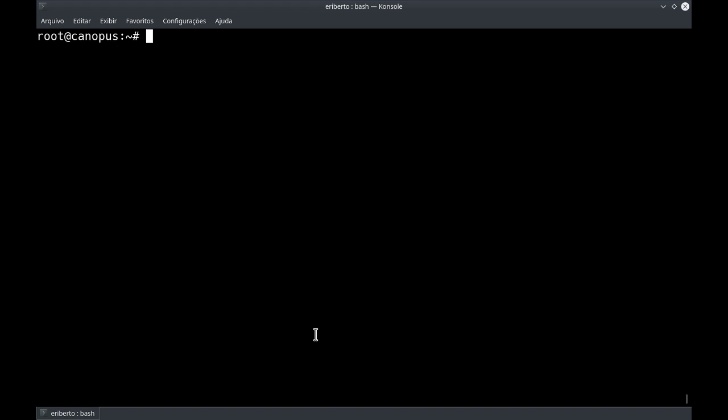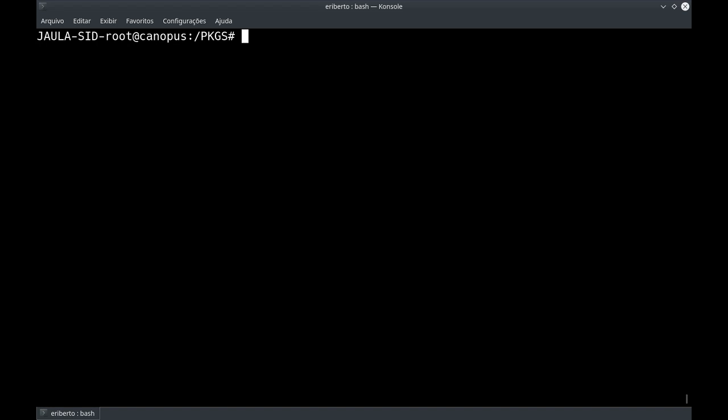Para demonstrar isso, eu vou entrar na jaula. A gente deve sempre lembrar de, quando entrar na jaula, fazer o apt-get update e upgrade em seguida, ou dist-upgrade se for necessário, para que a jaula esteja sempre atualizada. Isso já foi feito aqui hoje, então a jaula está atualizada.